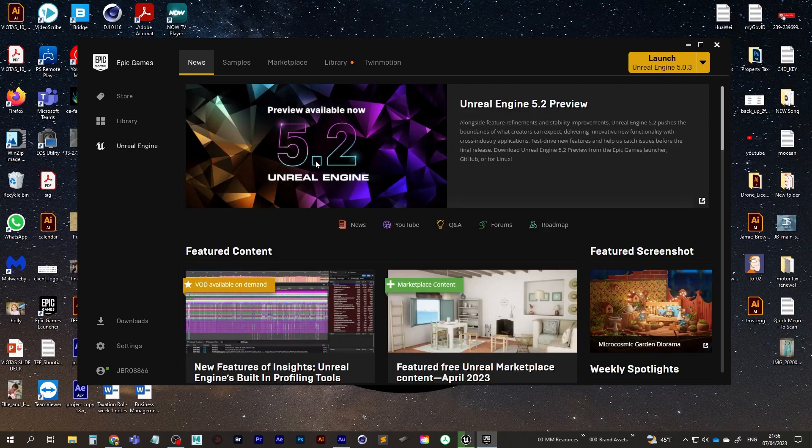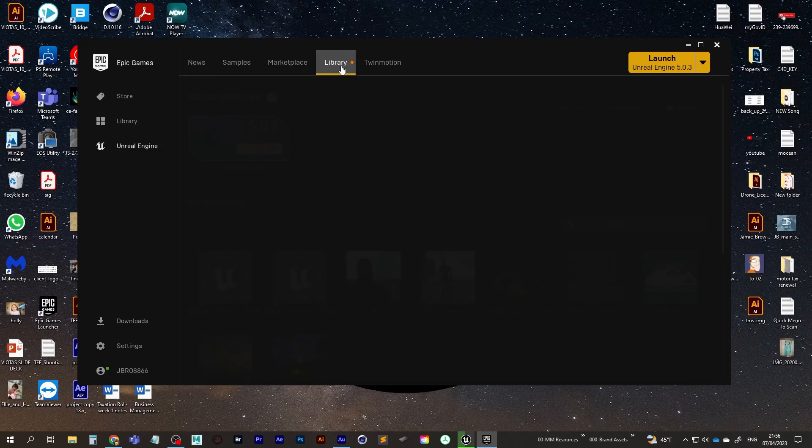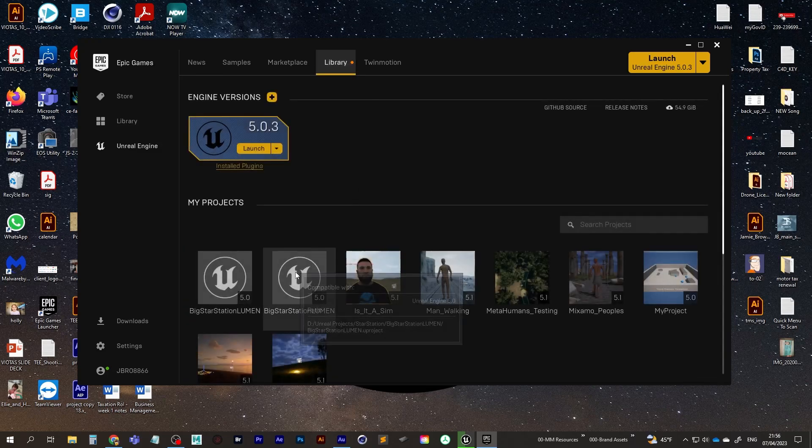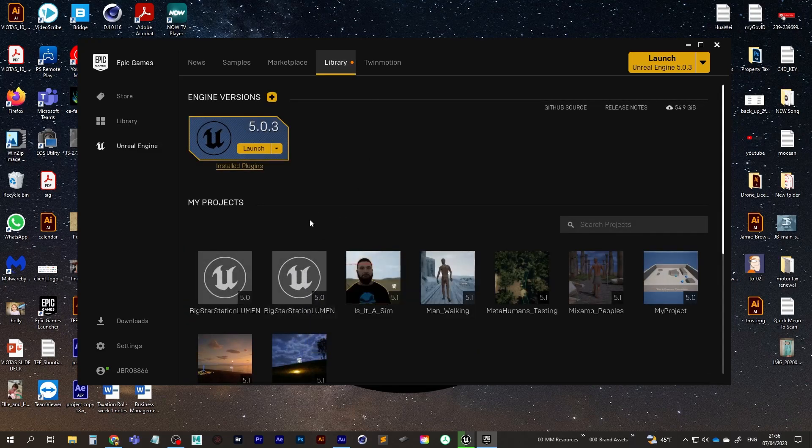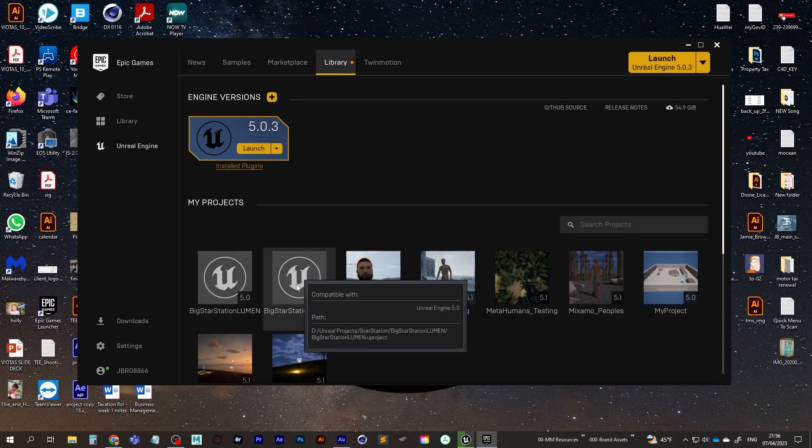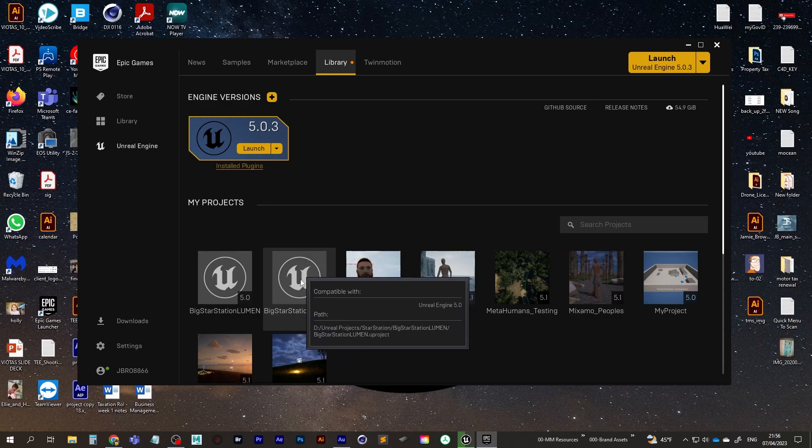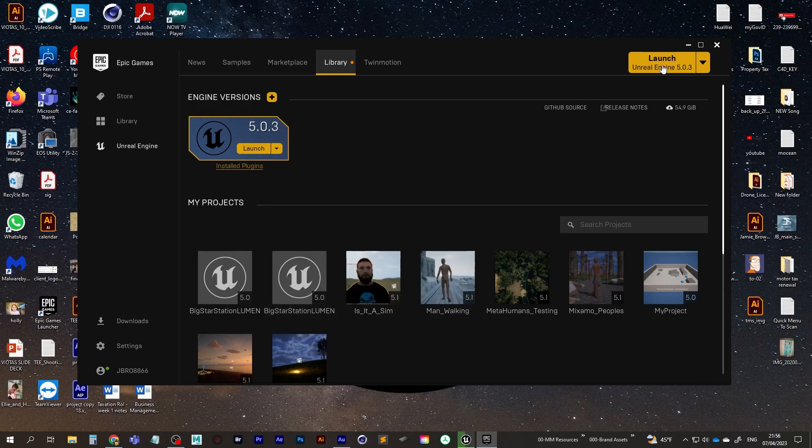So once that's downloaded, if you go into your library, you should see it pop up here once you've downloaded. So if you double click on that, which I've already done, it should start loading up.